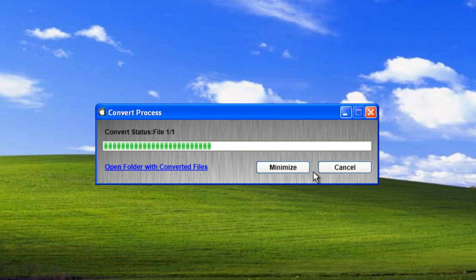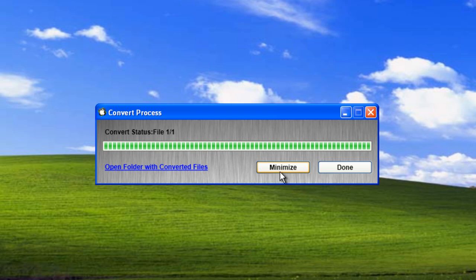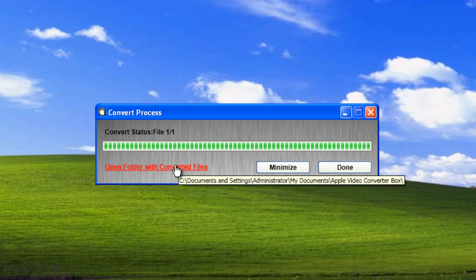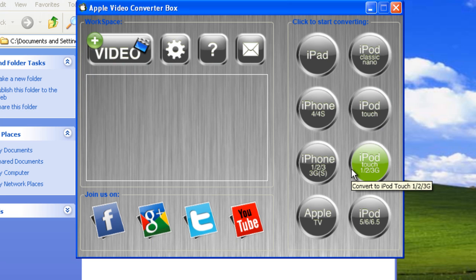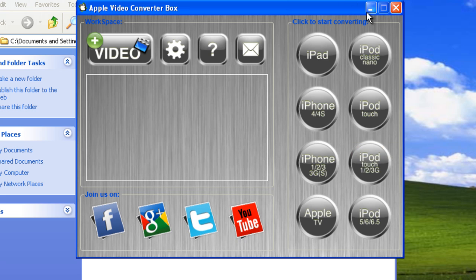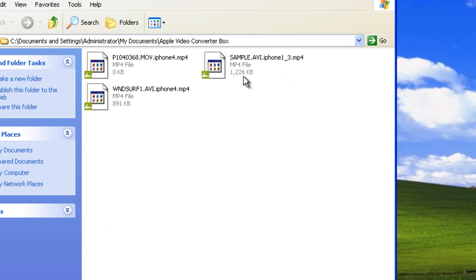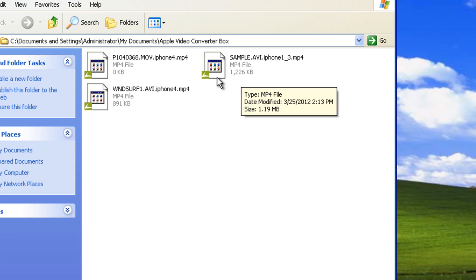Allow the video to convert and when it's done you can open the folder and view the converted file. Just click done and you're all set and you can now view your newly converted file.